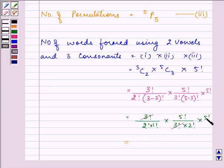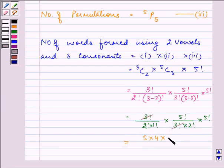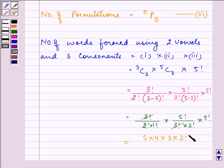5! can be written as 5 × 4 × 3 × 2!, and since we have two 5! terms, the 2! in the denominator cancels with the 2! in the numerator.